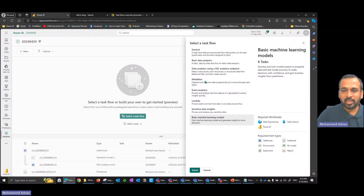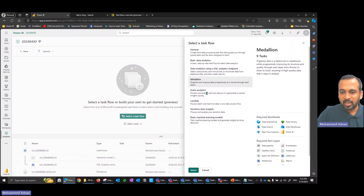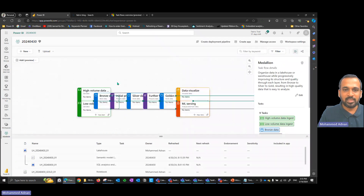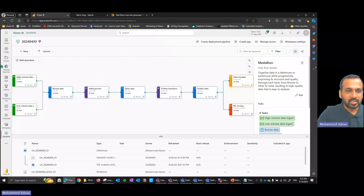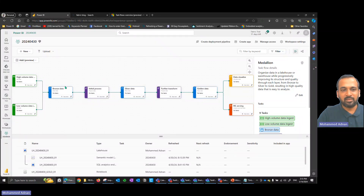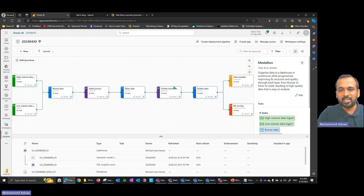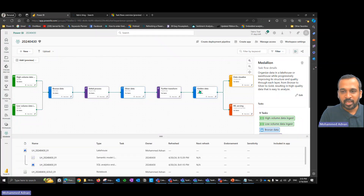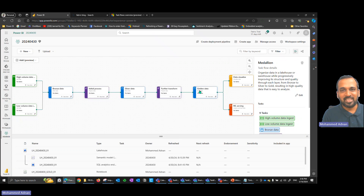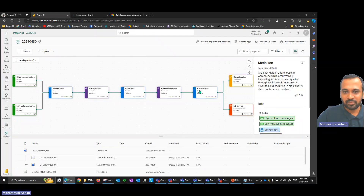I'll click on the medallion architecture and then click select. It adds all the stages: get data, initial process, silver data, and gold data — the classic medallion architecture layers. I made a separate video on medallion architecture in Fabric; if you haven't seen that, I recommend watching it to understand how it works.